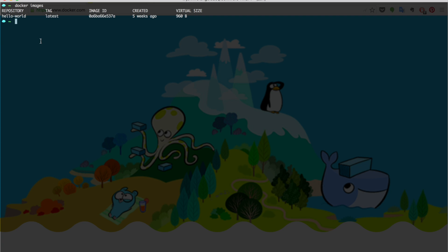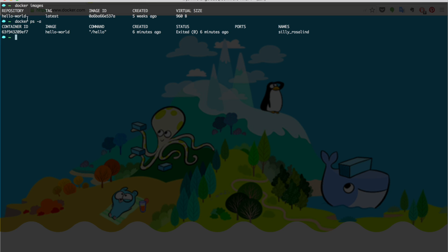If I want to see the containers on my machine, I should put in docker ps -a. Here, dash A means show me all the containers that are both running or paused. Since hello-world is a short-lived container, it has exited 6 minutes ago.